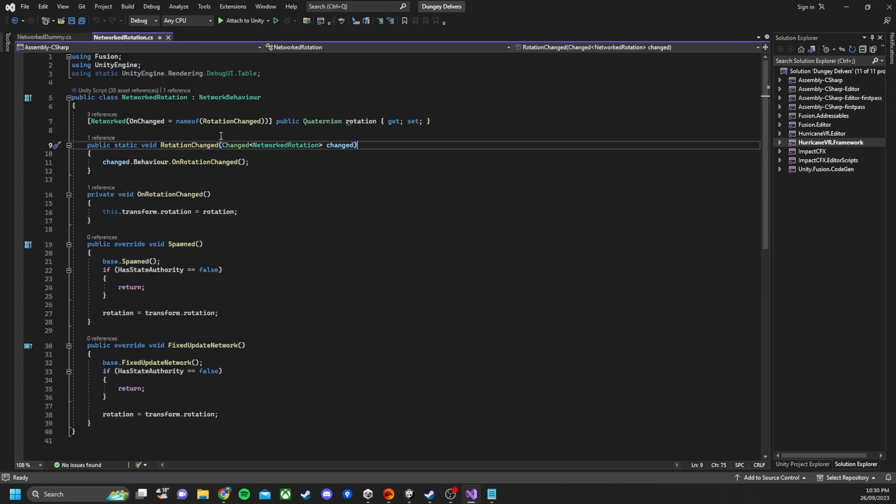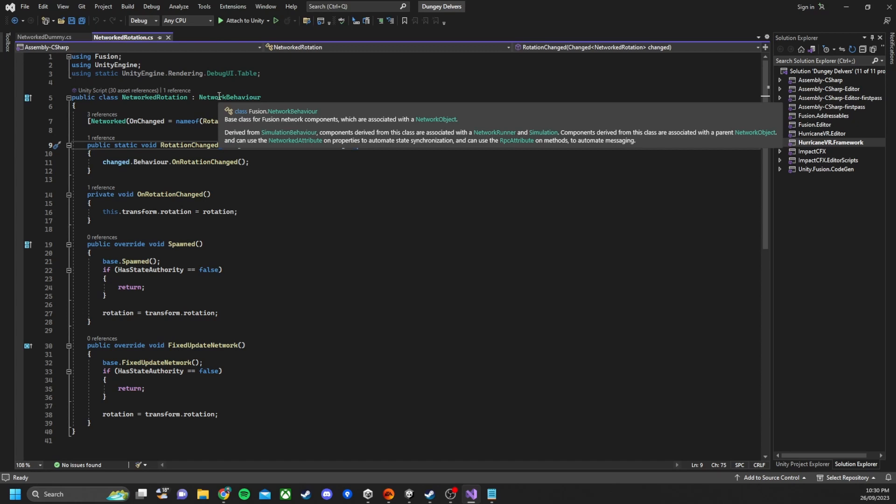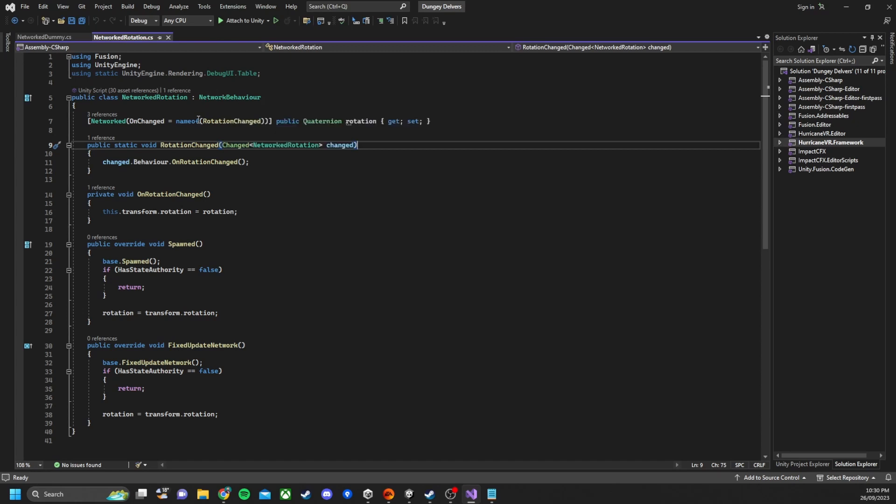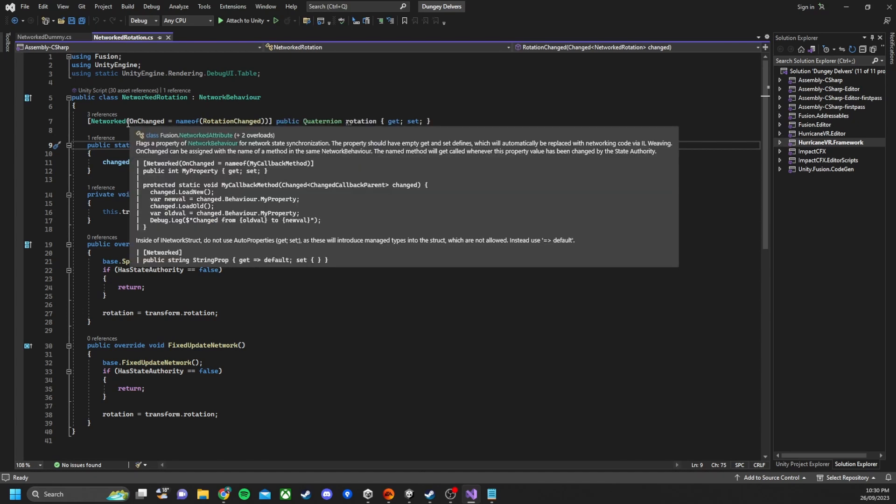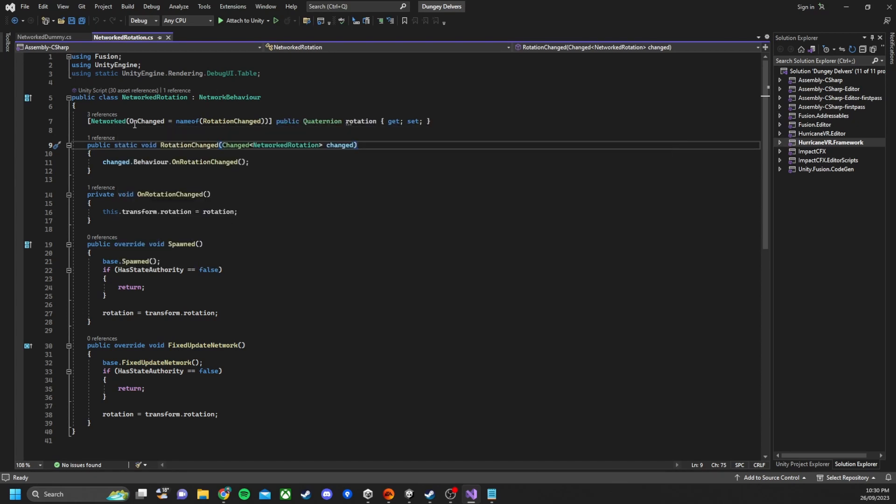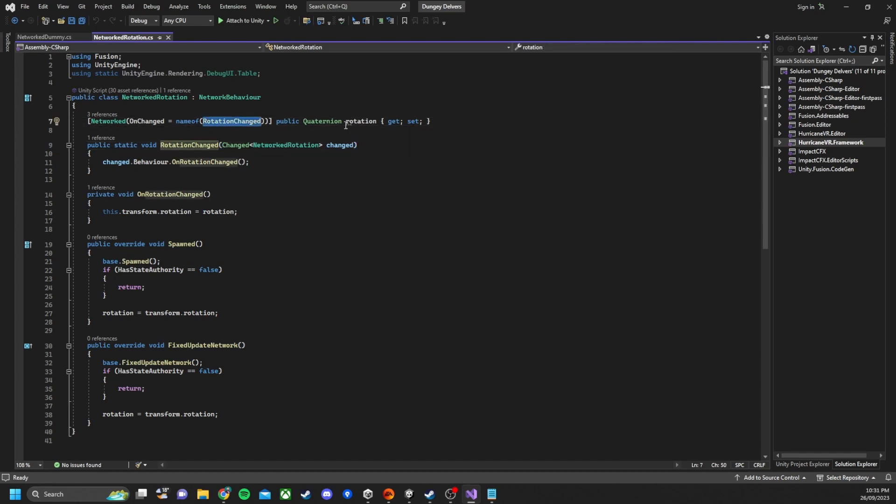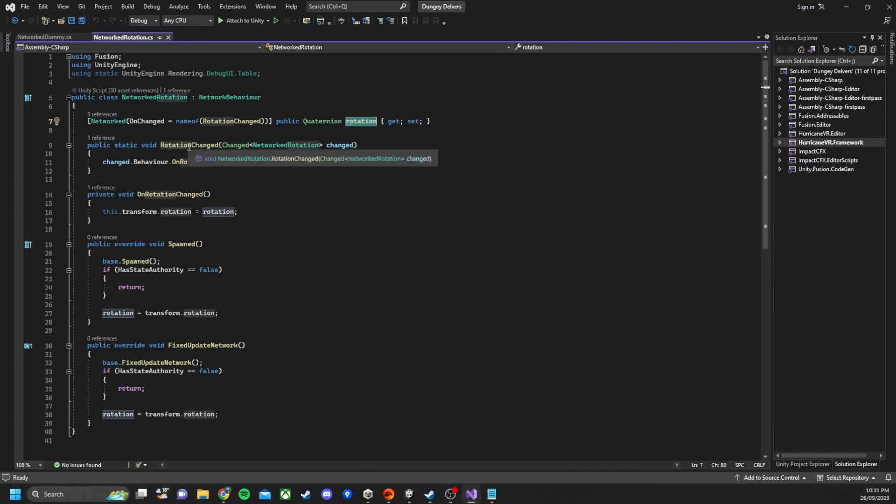So if we open up the network rotation script, you can see that we extend the network behavior which is part of the Fusion framework. And what we've got at this top is we've networked an on change with the name of rotation change to run that function and that gets passed to rotation.